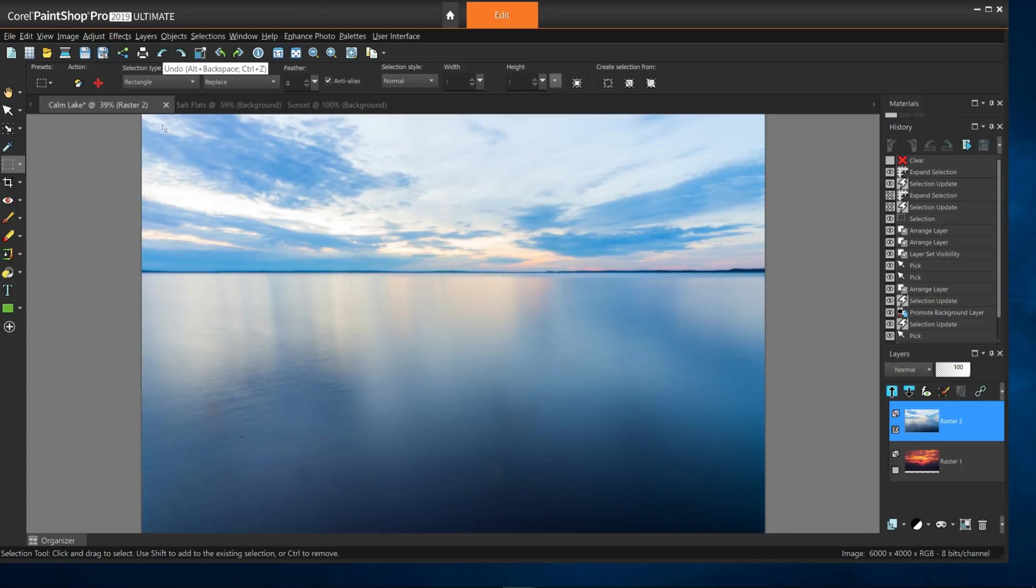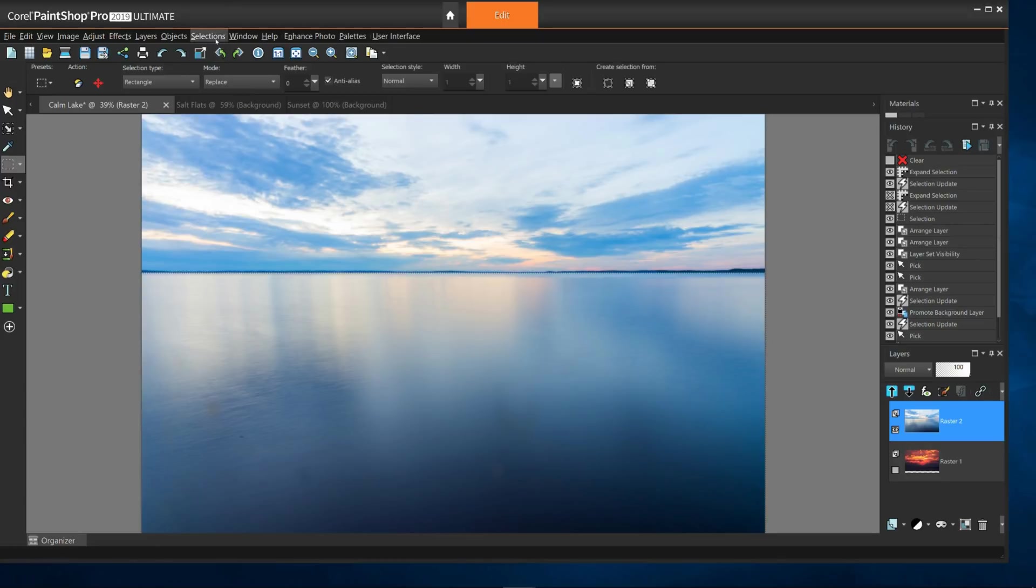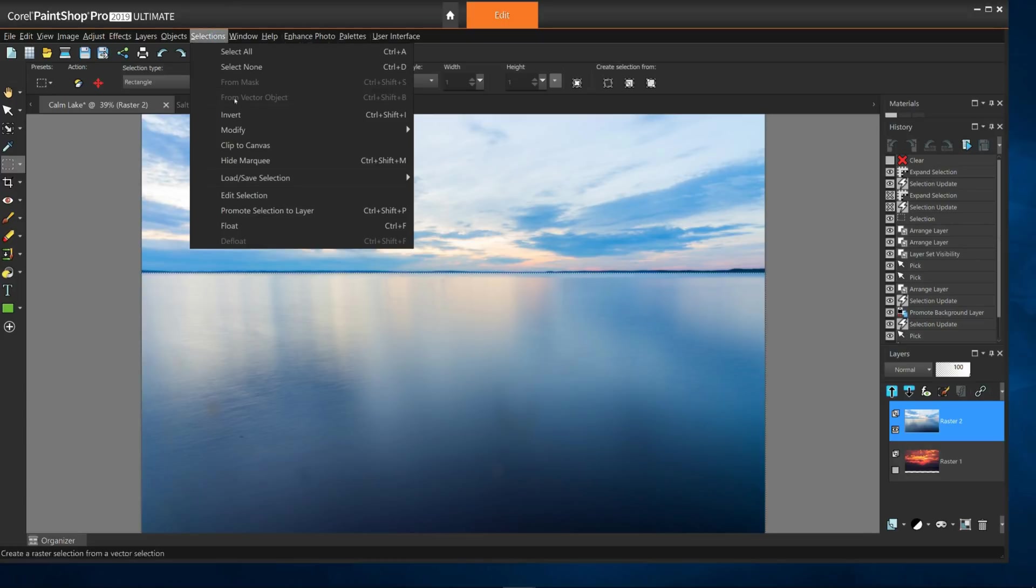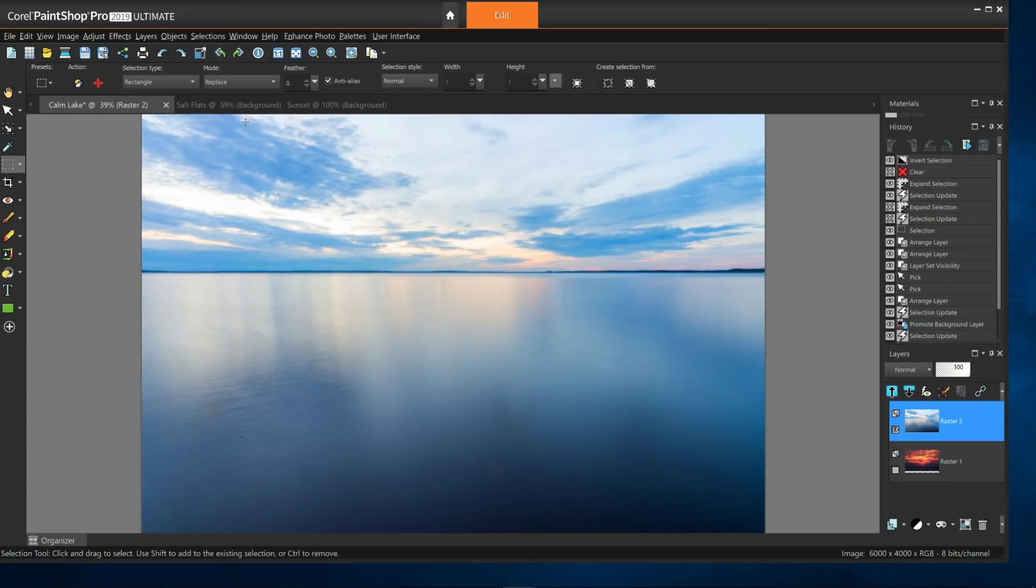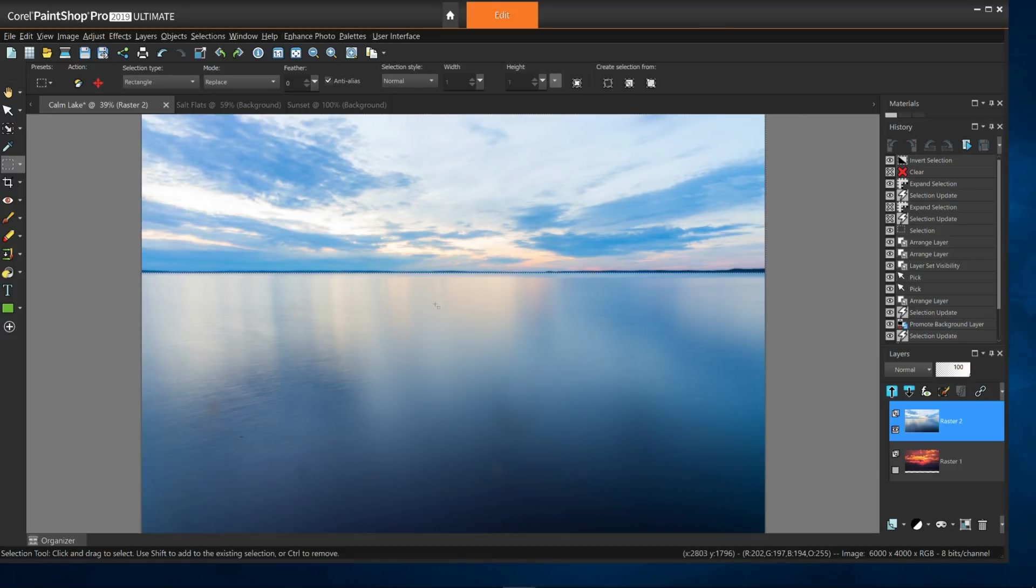I'll switch the selection to the sky half of my image by going to Selections, Invert. Now I have the sky selected as opposed to the salt flats. Now this is useful for my purpose. I'll hit delete again.